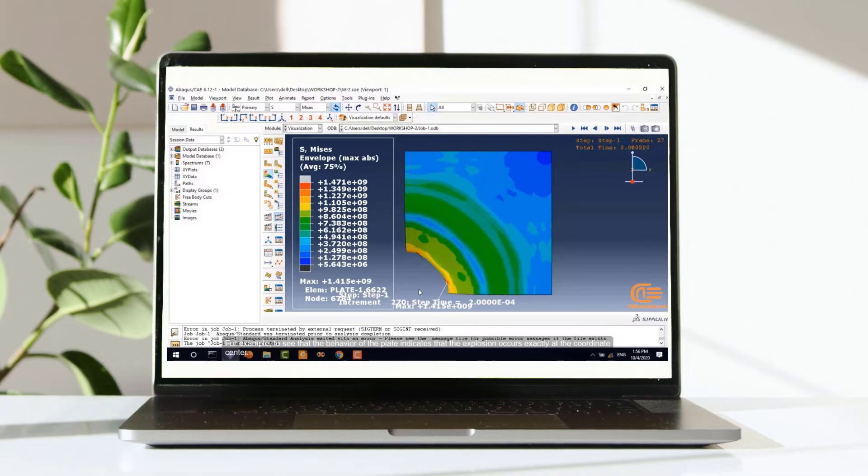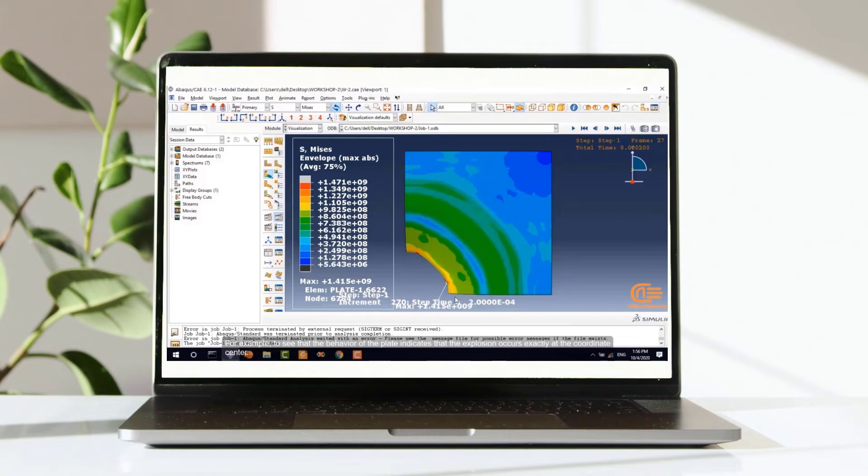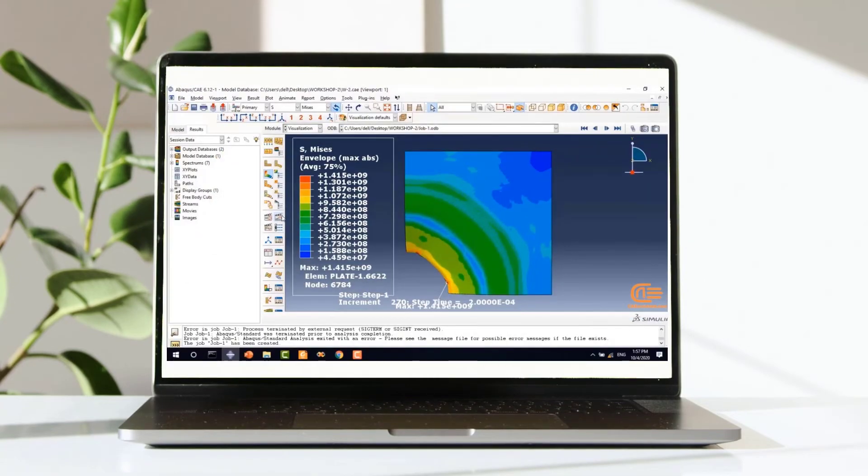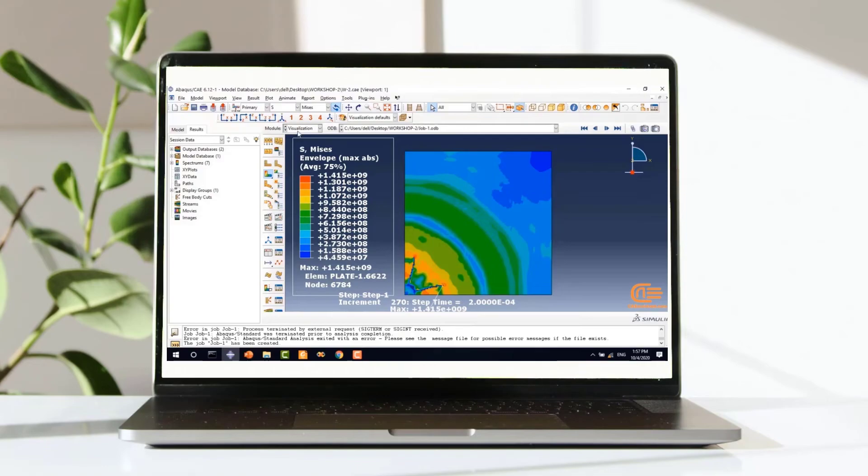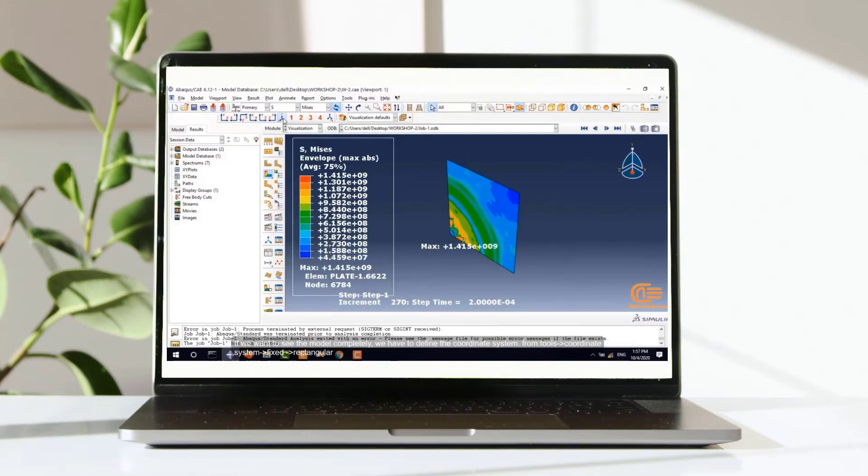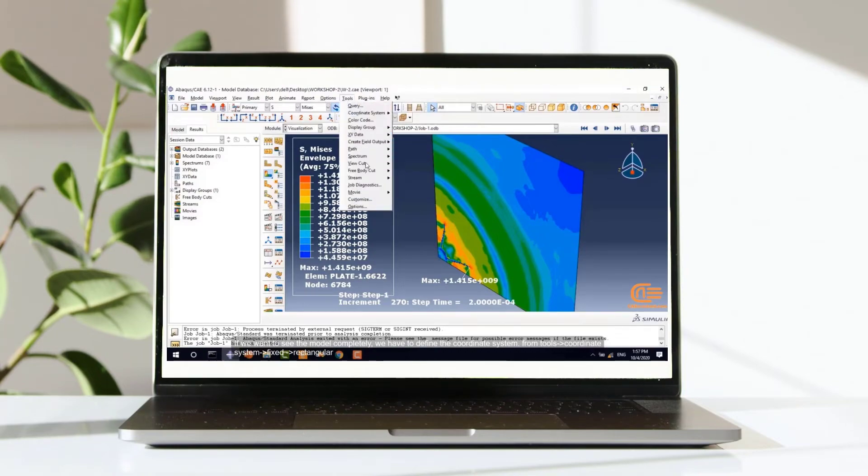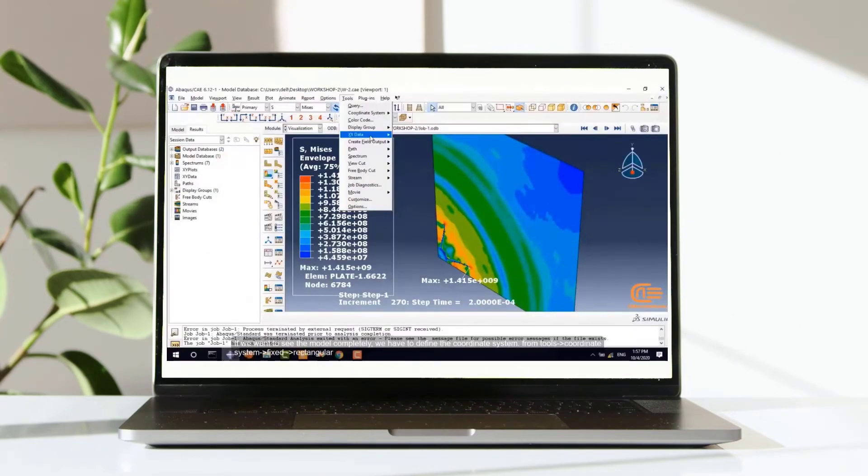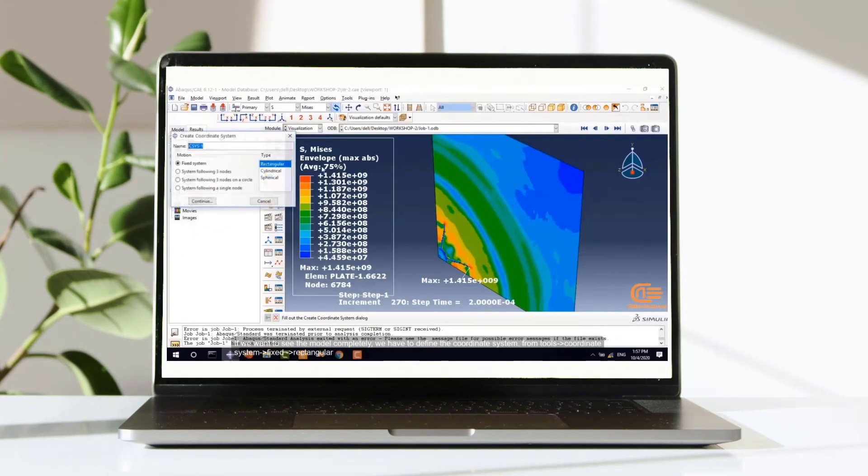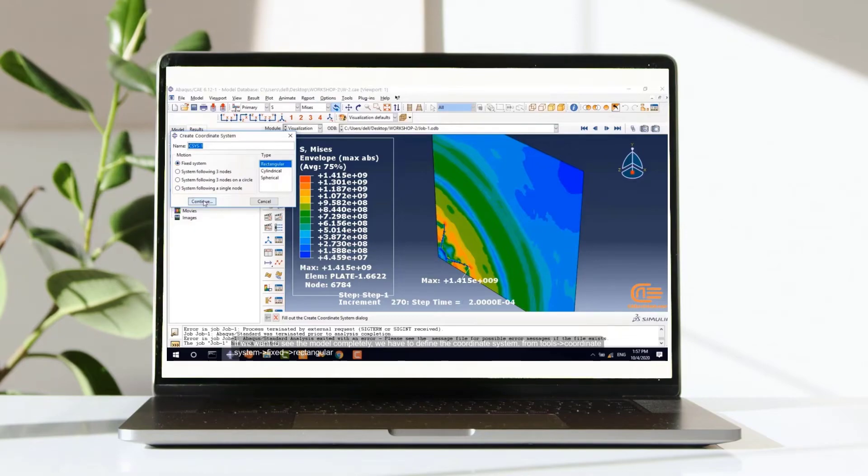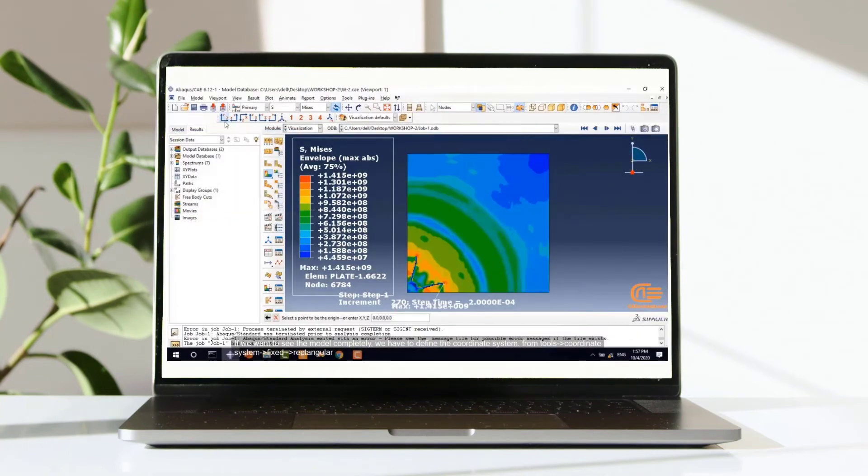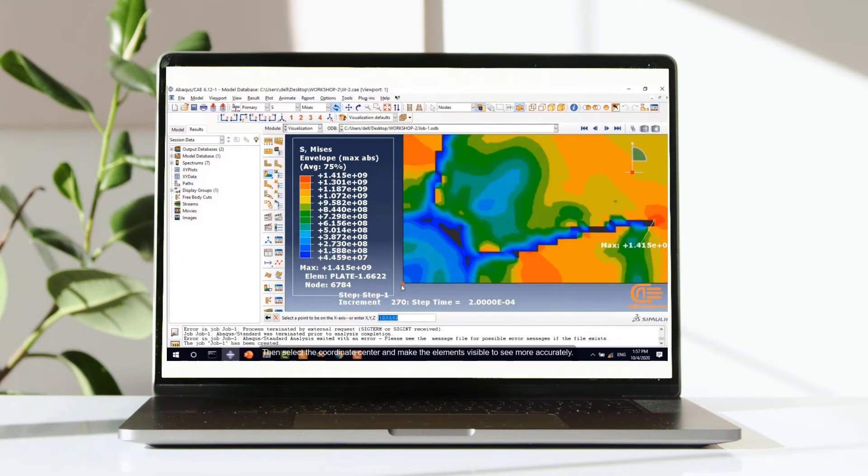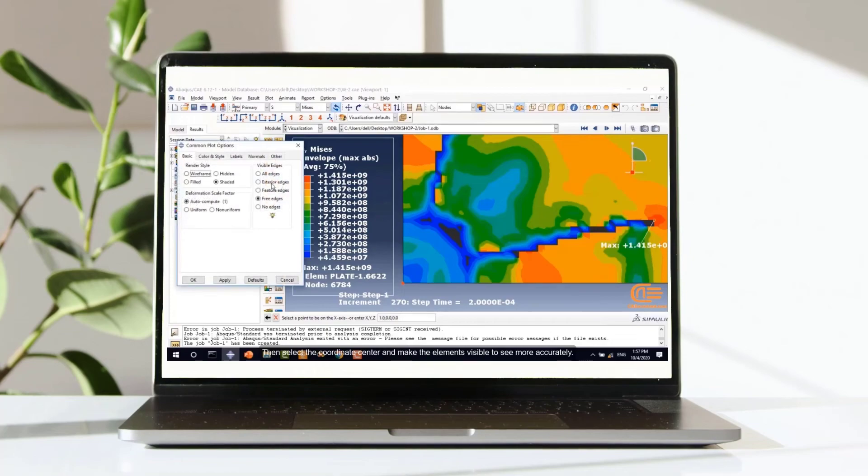For example, to see that the behavior of the plate indicates that the explosion occurs exactly at the coordinate center. If we want to see the model completely, we have to define the coordinate system. From tools and coordinate system, create fixed system and rectangular.